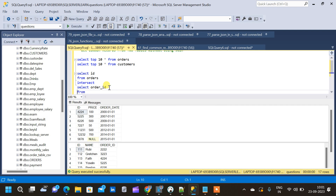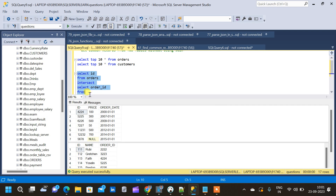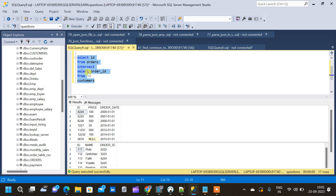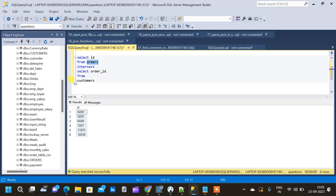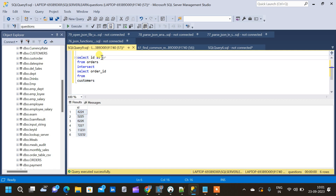Now let us run the query and see what the output is. We can see that we have obtained IDs which are common to both the orders table and the customers table. If you want to rename the column as order_ID, we can do that using an alias.